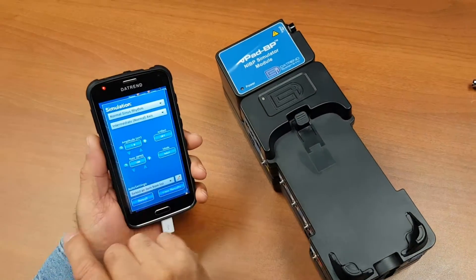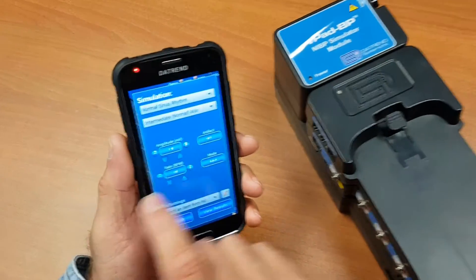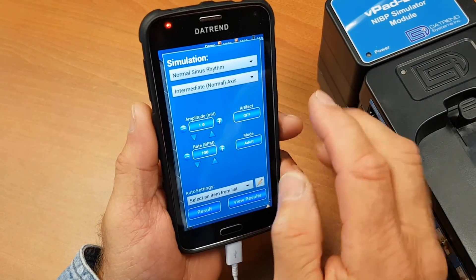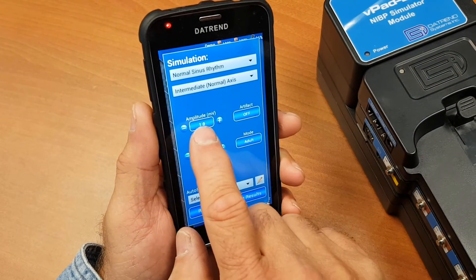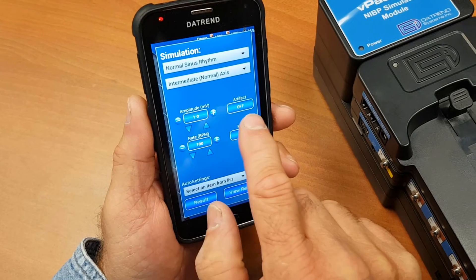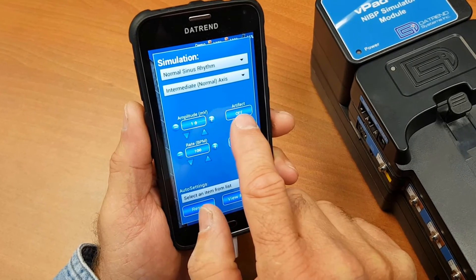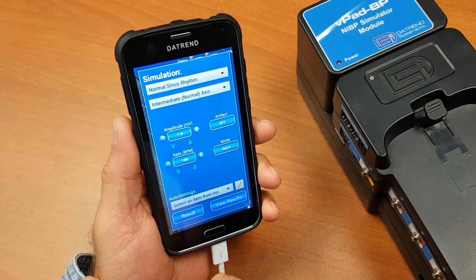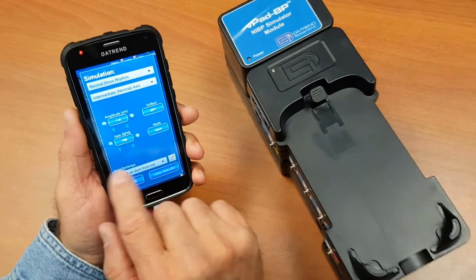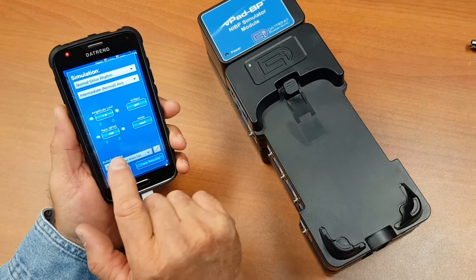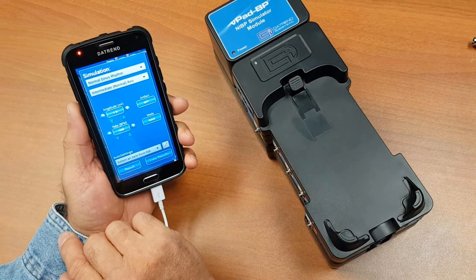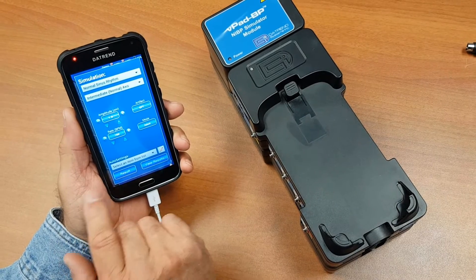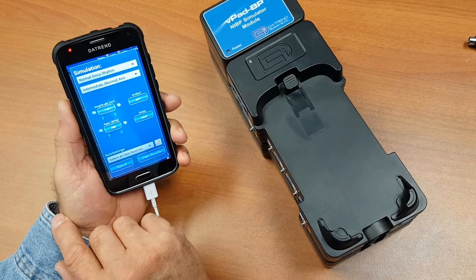If we go to normal sinus rhythm, you can adjust the axis, the amplitude, the rate, and artifacts, as well as whether you're in adult or neonatal mode. Once you've made a series of settings for this particular ECG simulation, you can then save them as an auto setting.